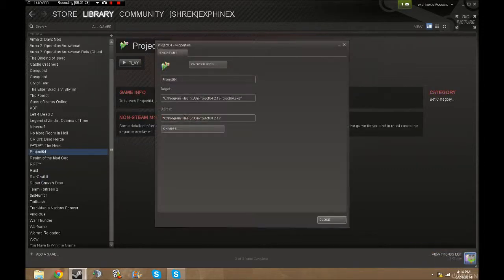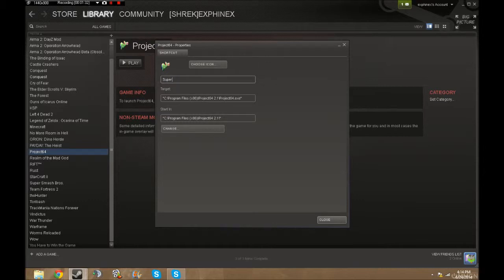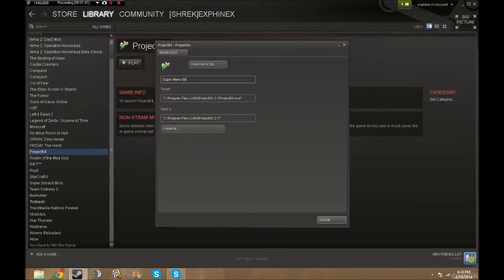So you edit the properties. Let's say I want to name it Super Mario 64. Yeah, I think that's the one I deleted. Yep, that sounds about right.